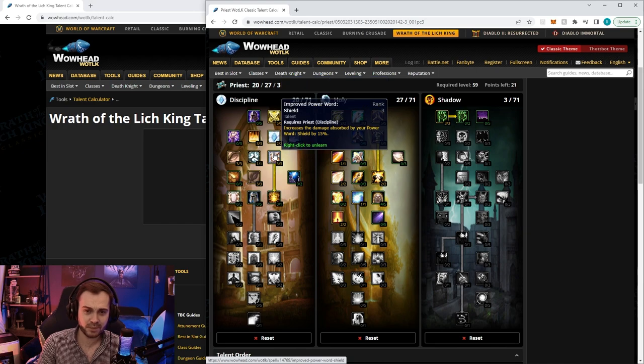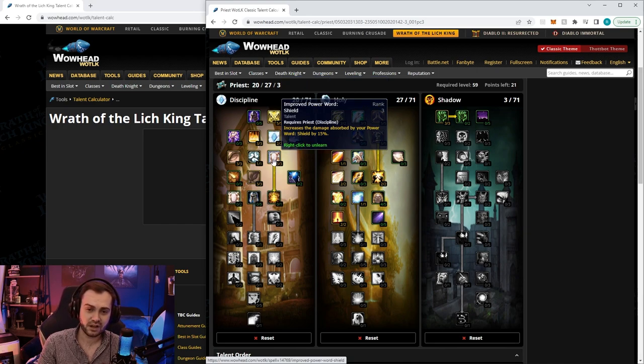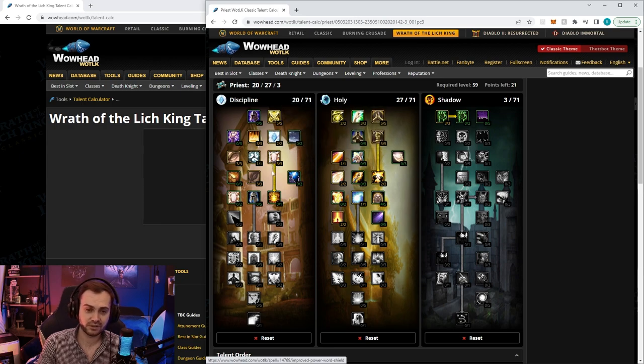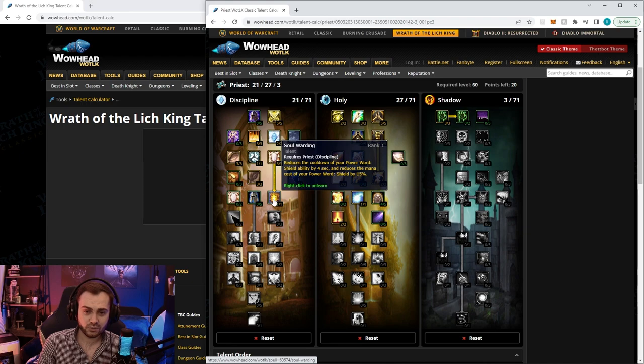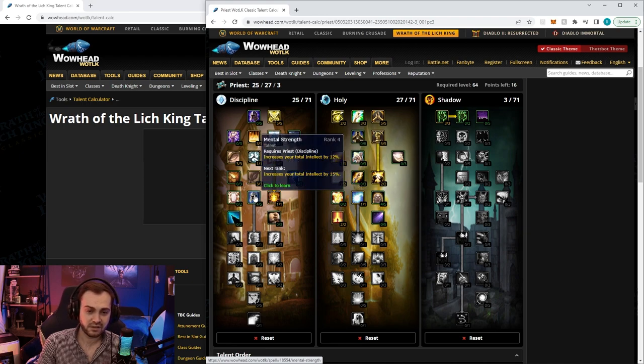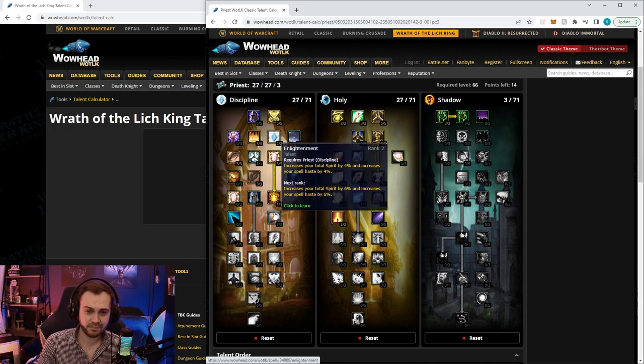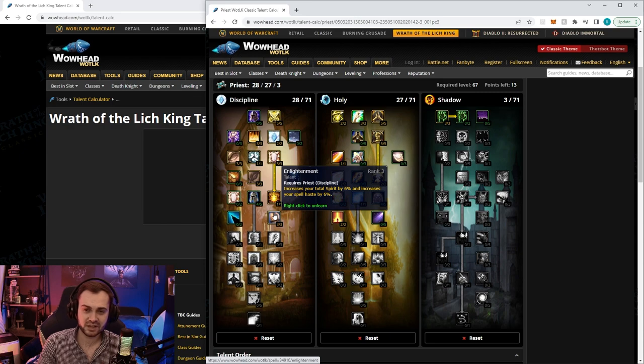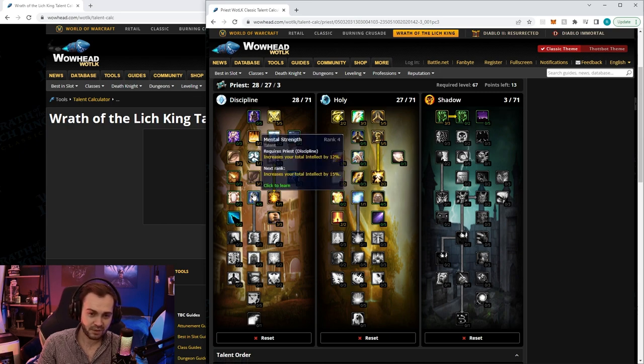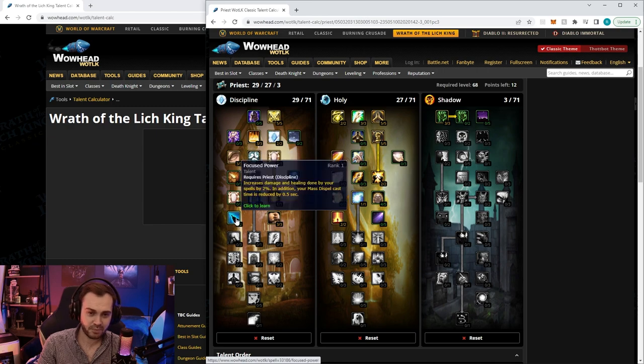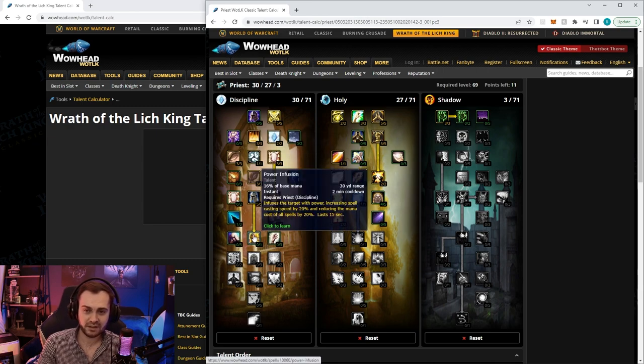We're going to continue putting points into improved shield - stronger shields at the start of the pull will preserve our inner fire and HP for longer. Next we're going to put one in soul warding, then start putting points into mental strength. Once we get to four, we'll put three in enlightenment because it gives us spirit and haste. Then the last one in mental strength and one in focused power to get PI.